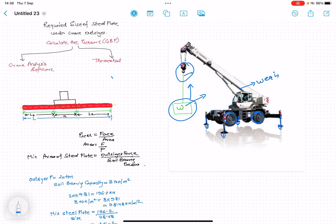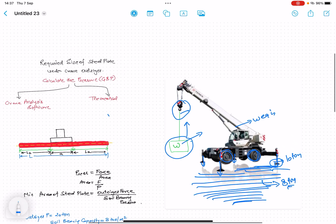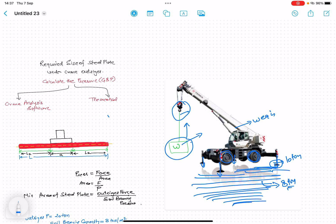The force is transmitted from the outrigger to the ground. If the ground has sufficient bearing capacity, it is okay — it will not collapse. But if the capacity is less, for example, the force on the outrigger is 10 tons but the ground has a bearing capacity of only 8 tons, the ground will collapse, the crane will tilt, and there will be fatal accidents.